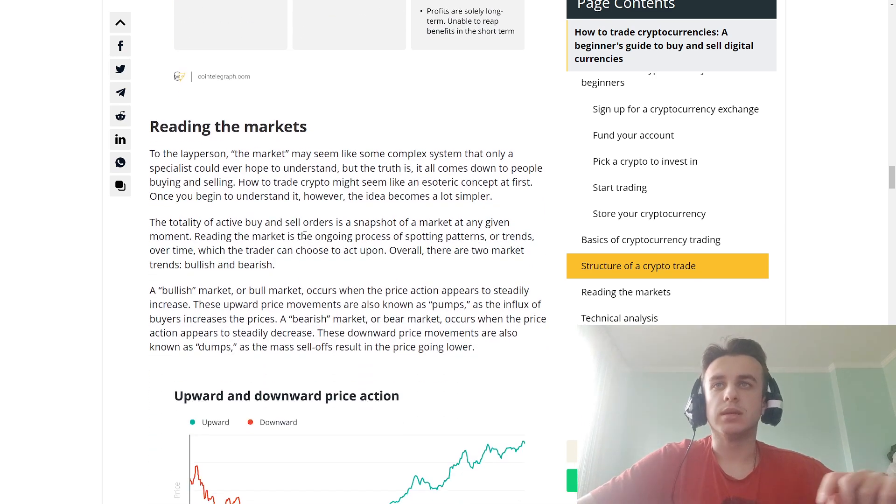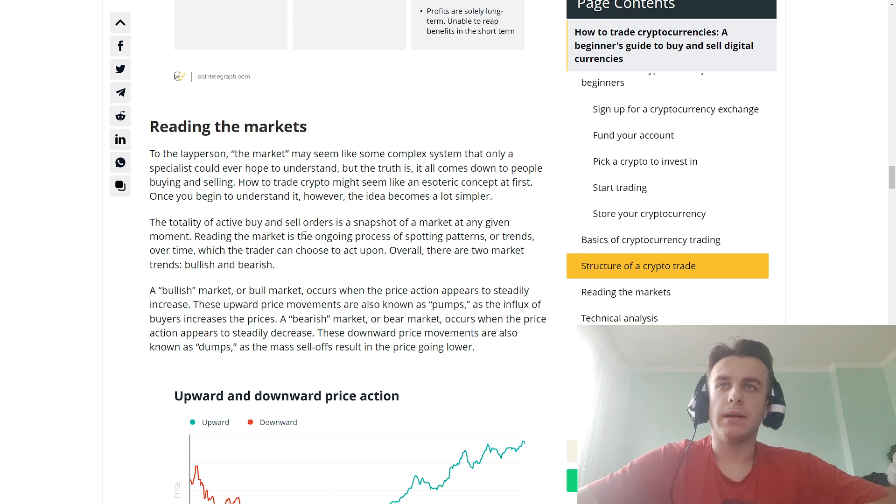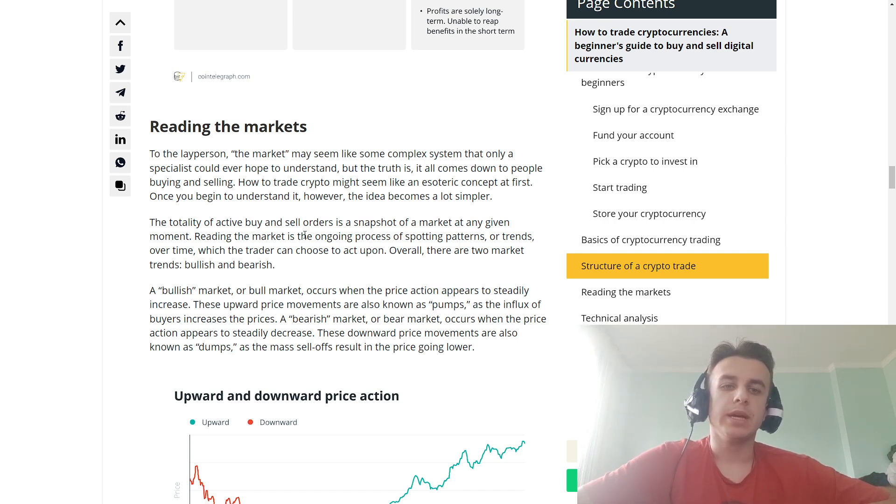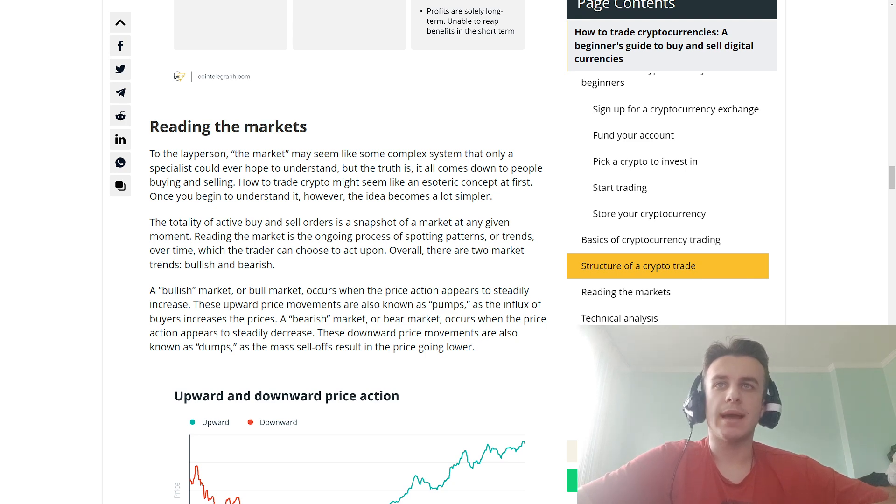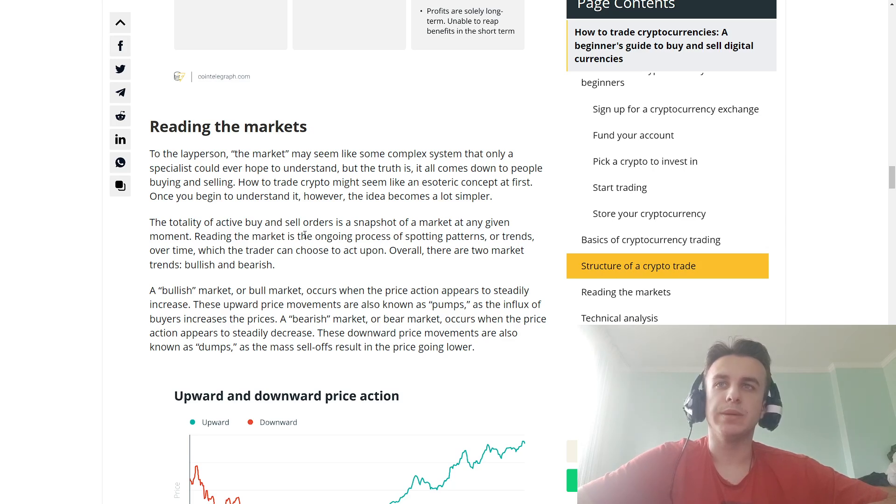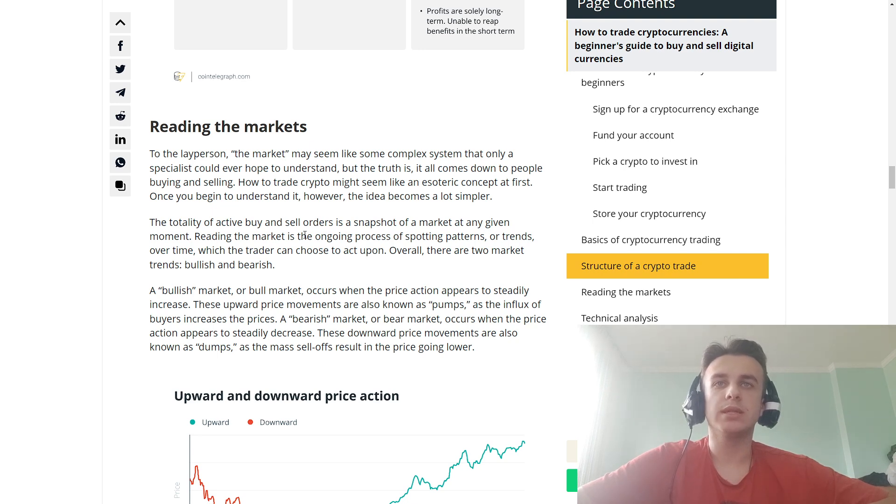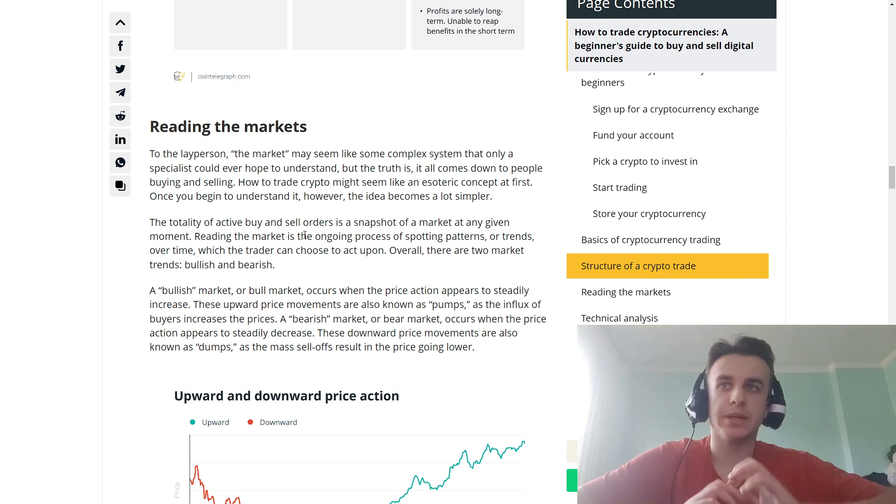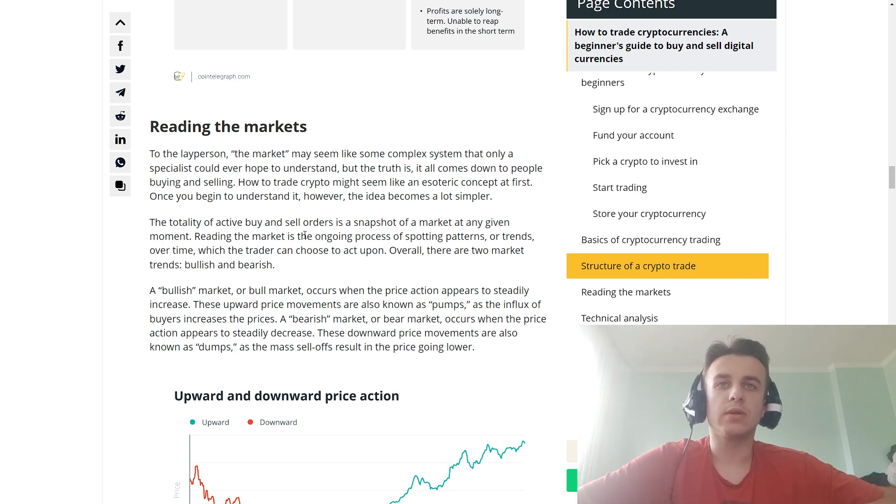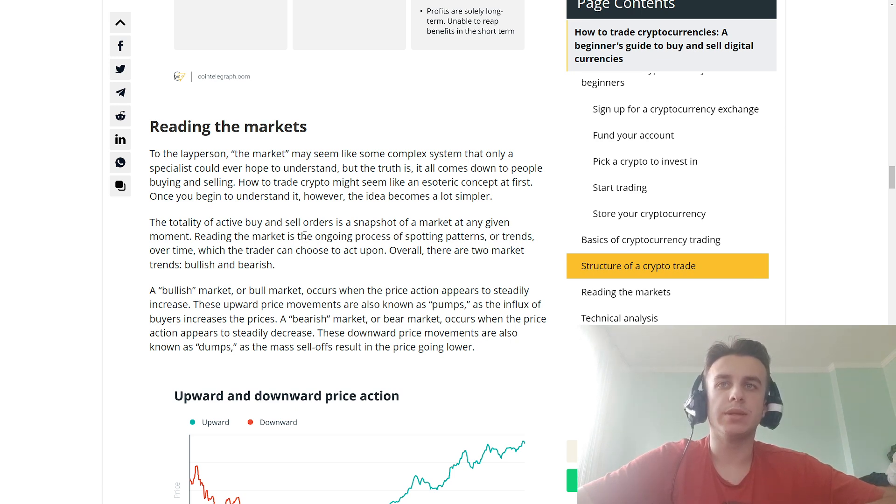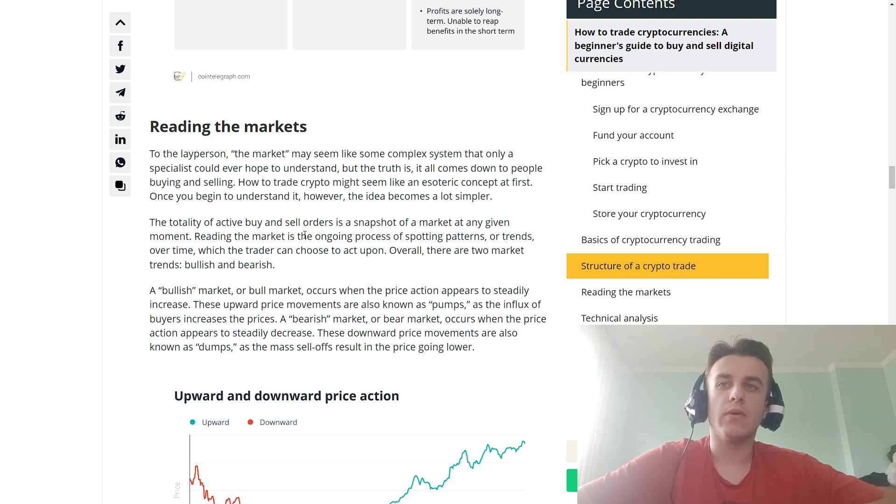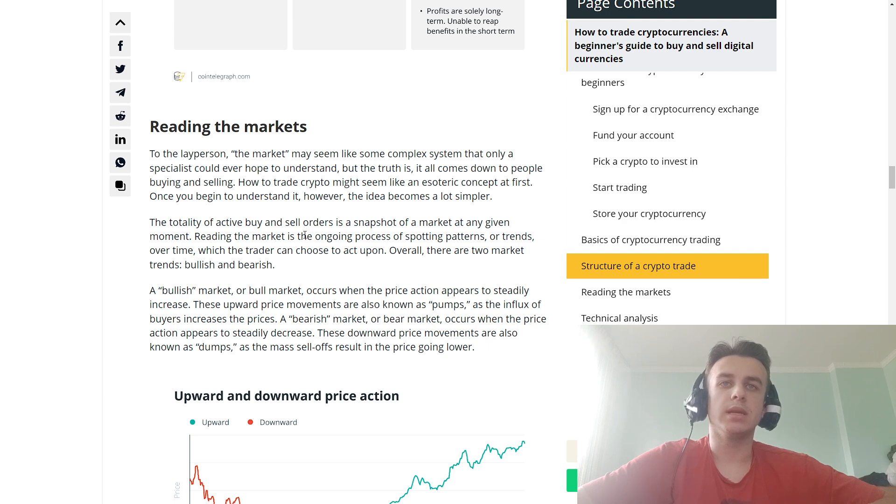Reading the markets may seem like some complex system that only a specialist could ever hope to understand, but the truth is it all comes down to people buying and selling. How to trade crypto might seem like an extremely complex concept at first. Once you begin to understand it, however, the ideas become a lot simpler. The totality of active buy and sell orders is a snapshot of the market at any given moment. Reading the market is an ongoing process of spotting patterns or trends over time which the trader can choose to act upon.